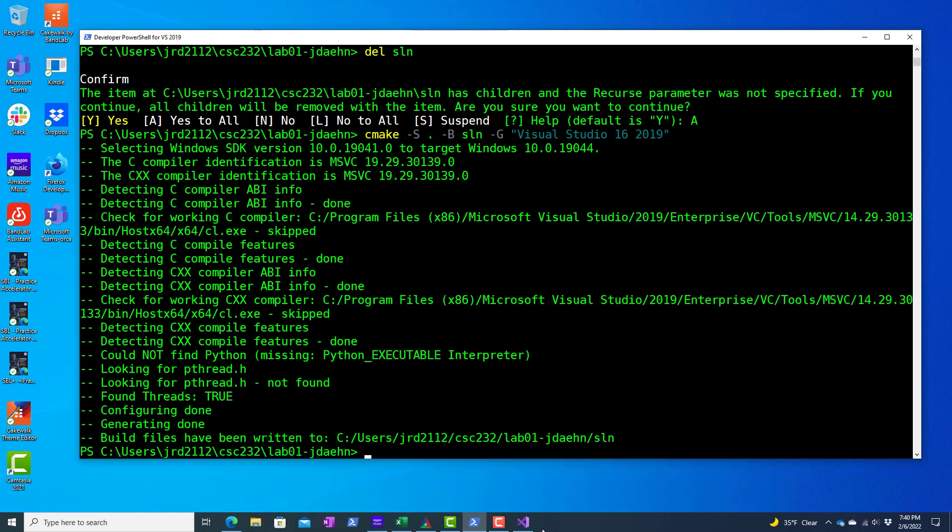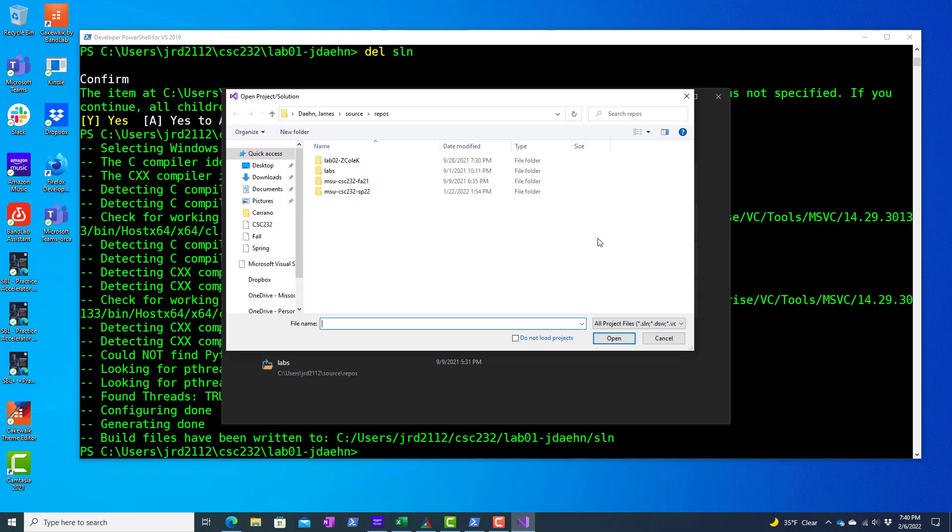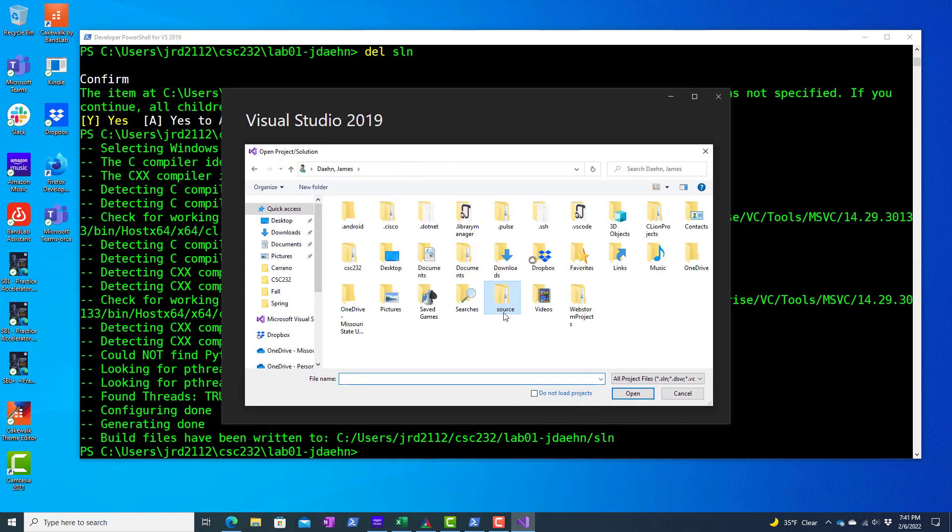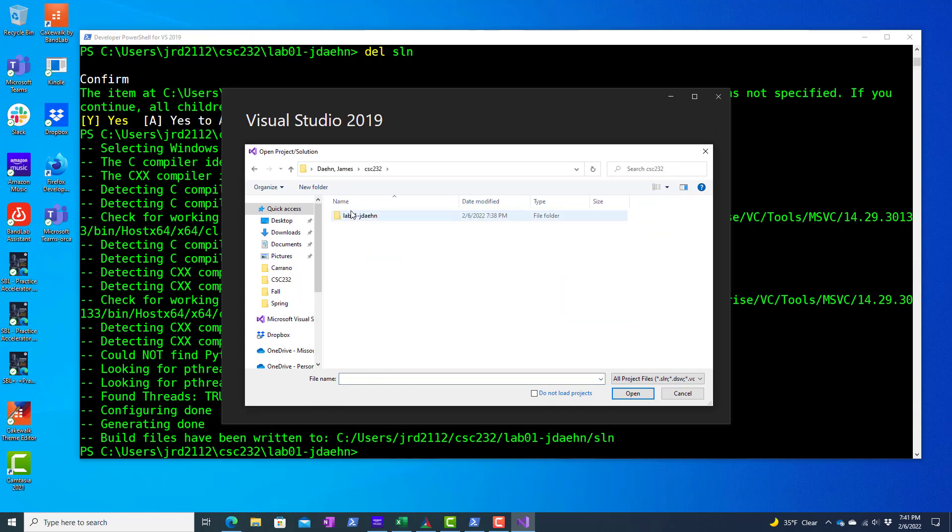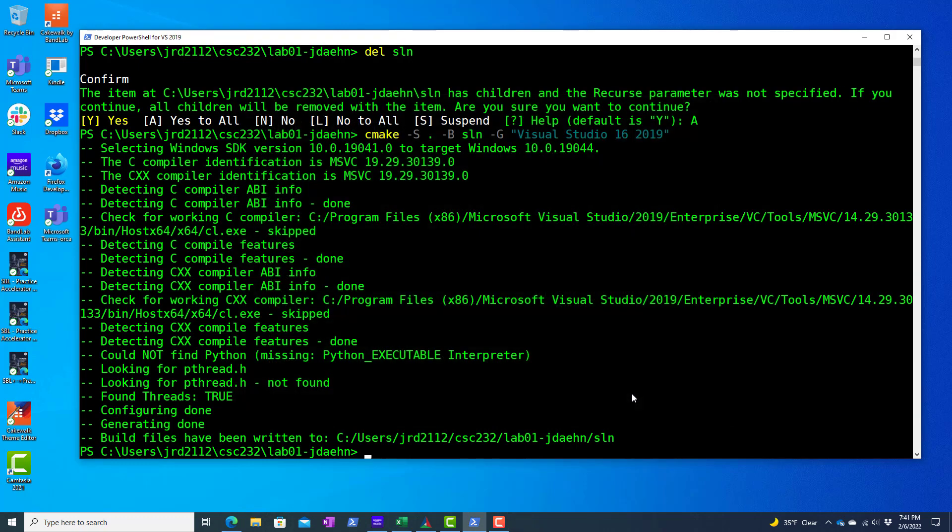Alright, so now there's a solution there apparently. So let's open that up. Open a project or solution. And this is located in my CSC 232 folder, and this is here, Lab1, SLN. And there's my Lab1 solution. So open that up.